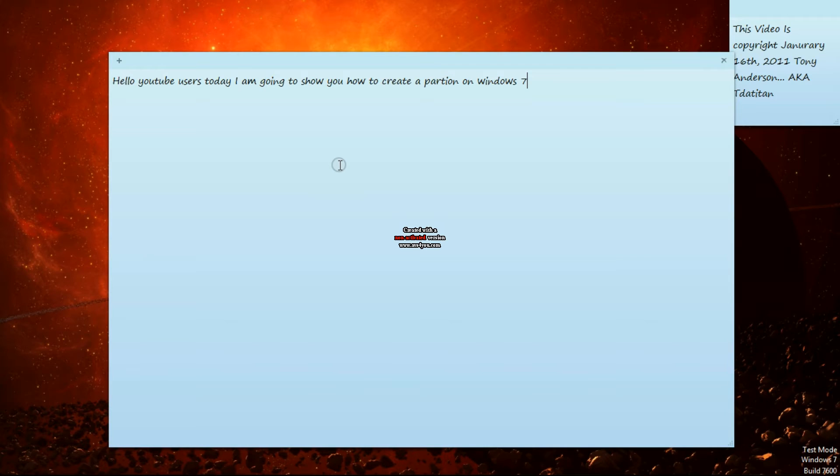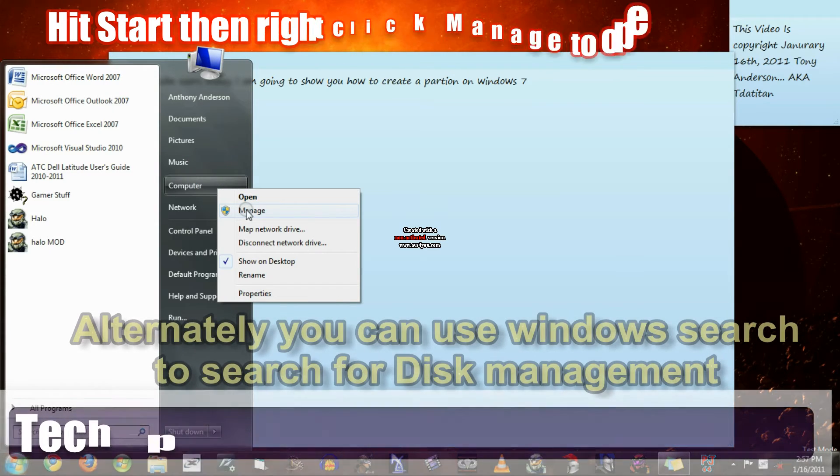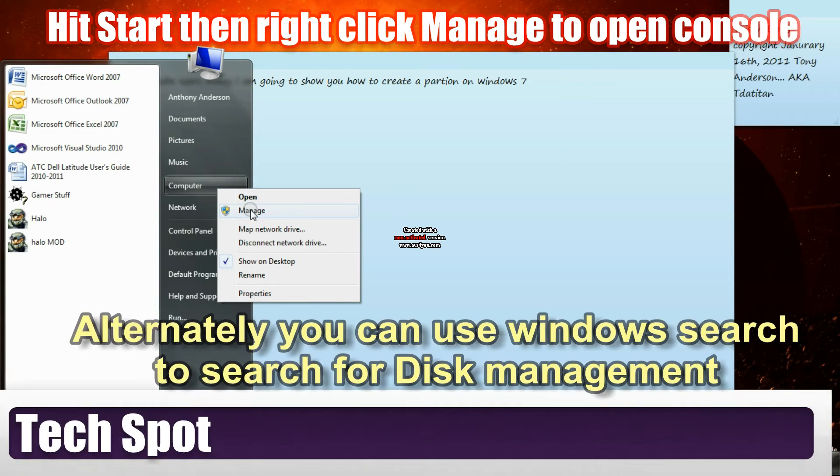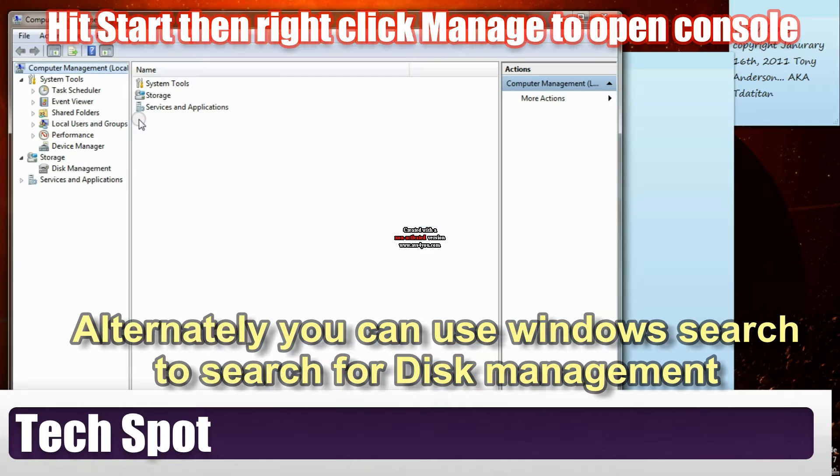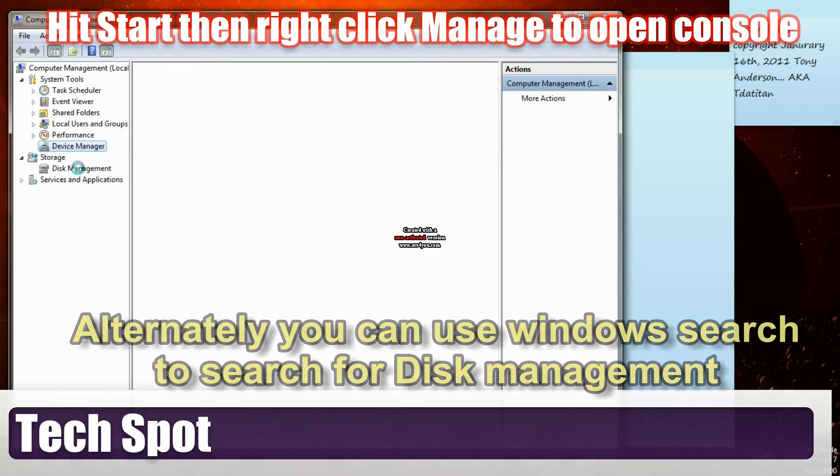We'll start off by opening your Windows bar, going to computer, and right-clicking manage. That'll bring the MMC snap-in console.